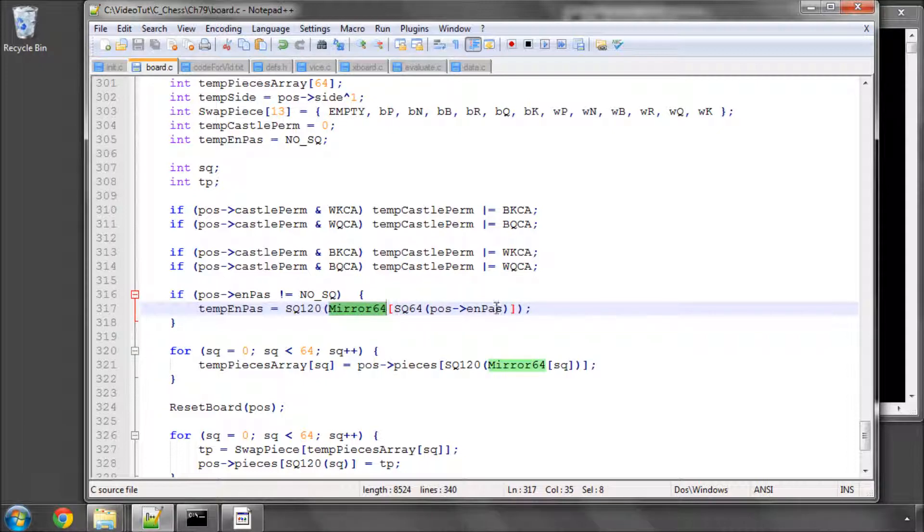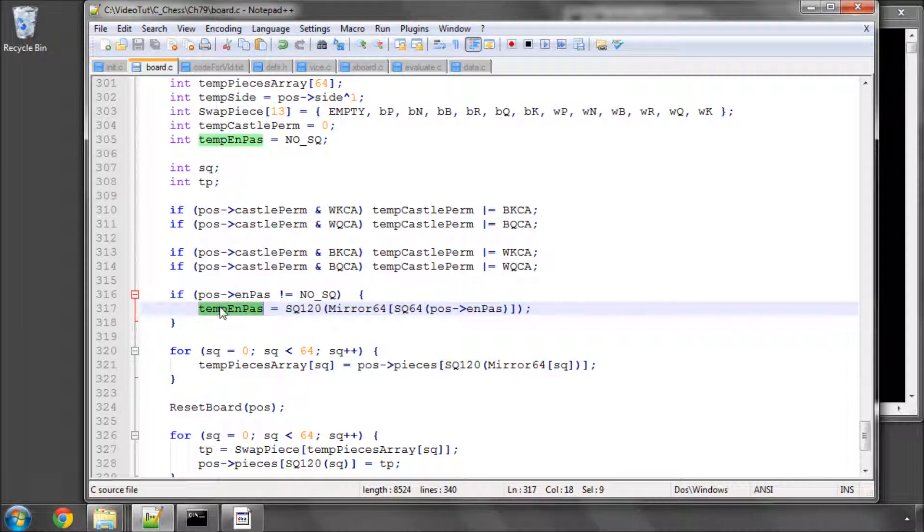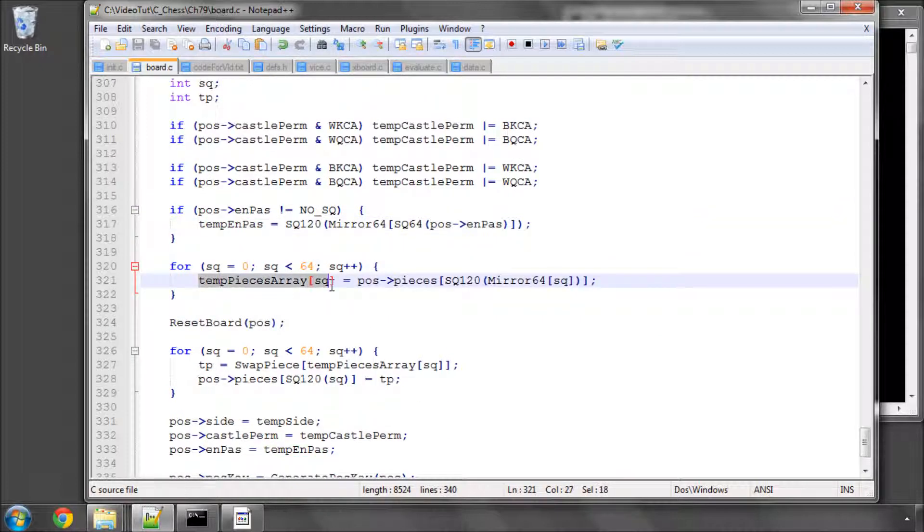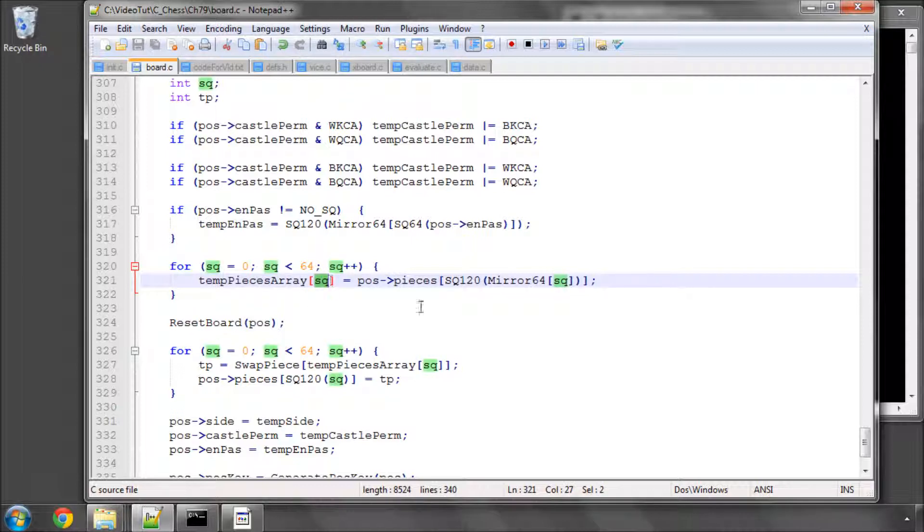Get it out from this, then get the mirrored 64 square and convert this back into 120 to set the new en passant square. A similar thing occurs when we store the pieces. Obviously our temporary pieces array is 0 to 63, so 64 based.